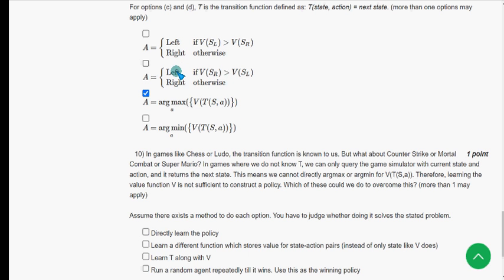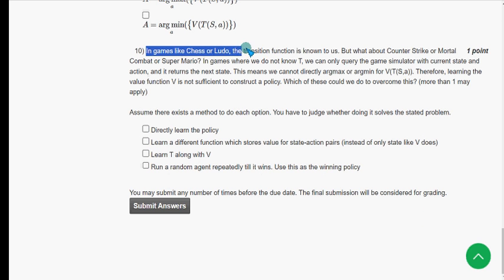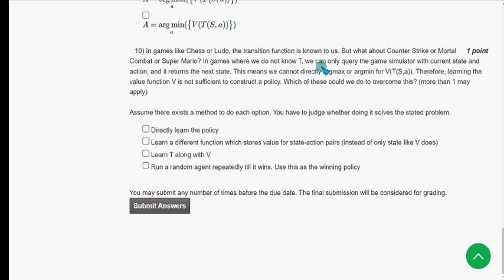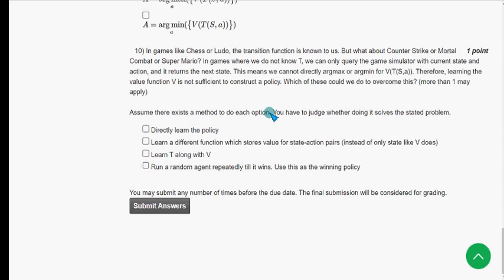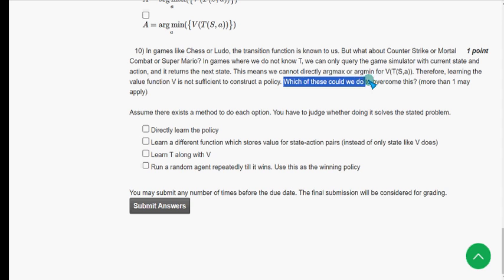For the tenth and final question: in games like chess or Ludo the transition function is known to us. They ask which of the options could we do to overcome this — assuming a method exists to do each option.